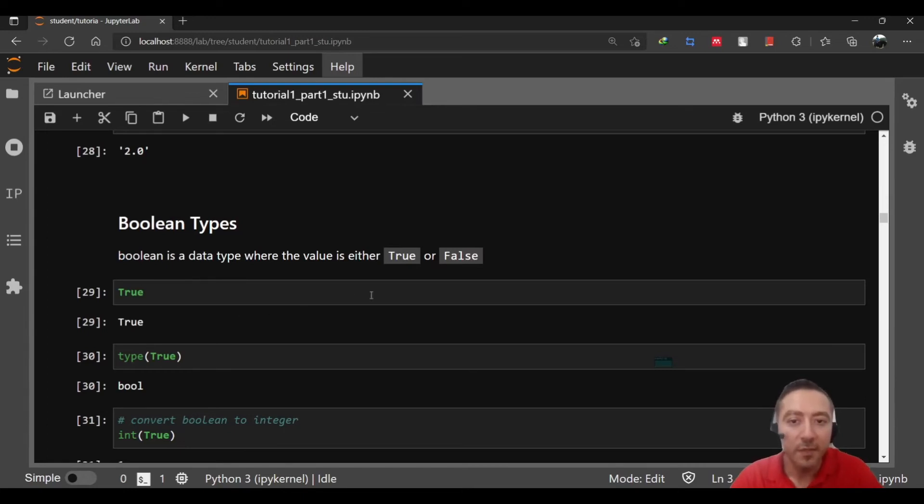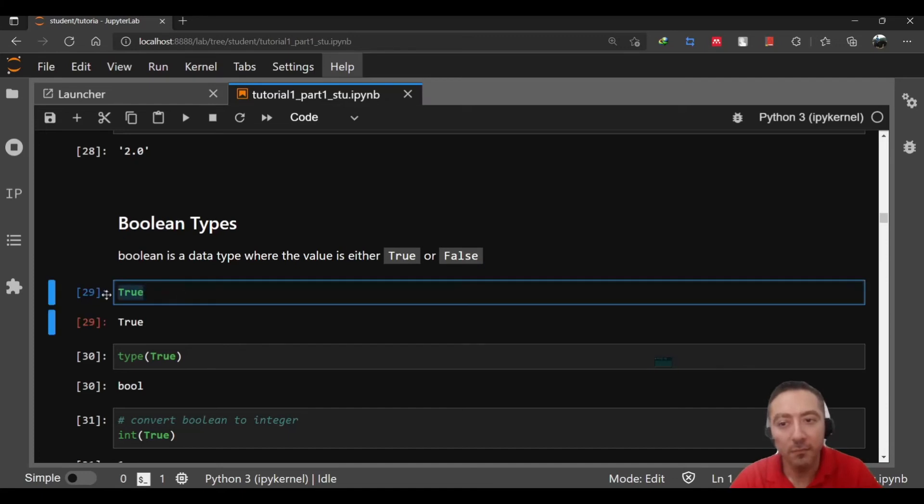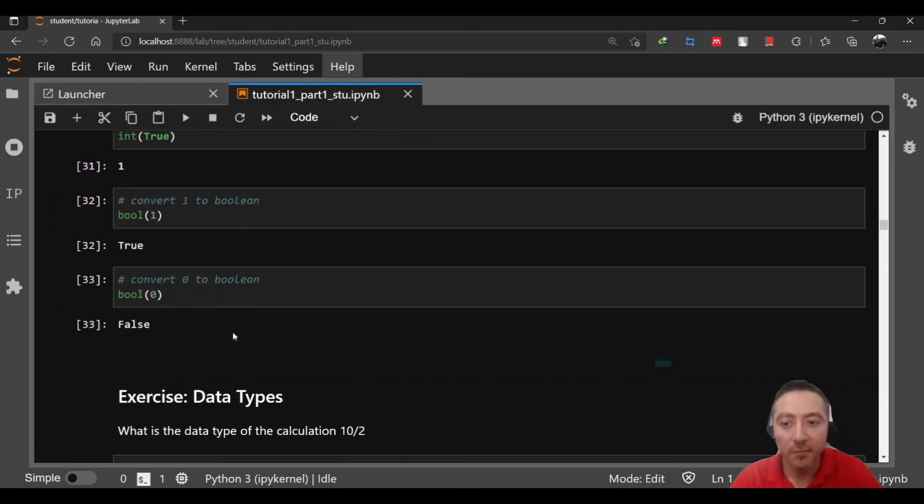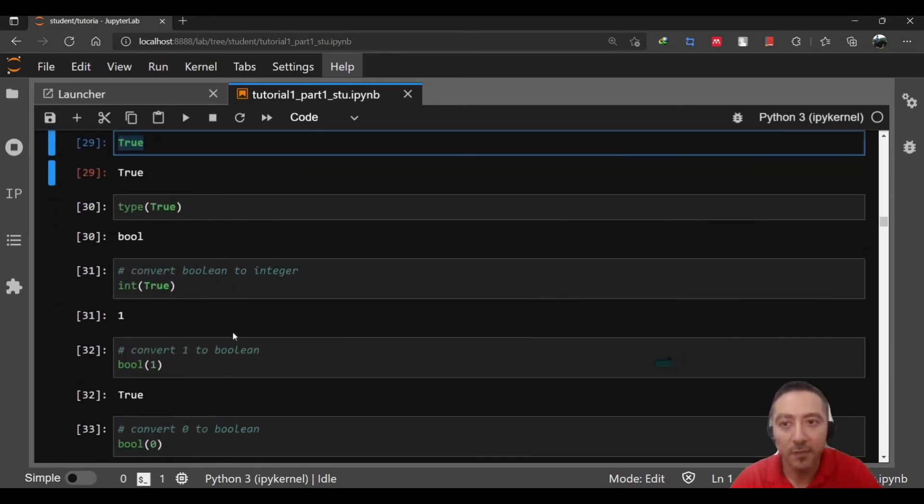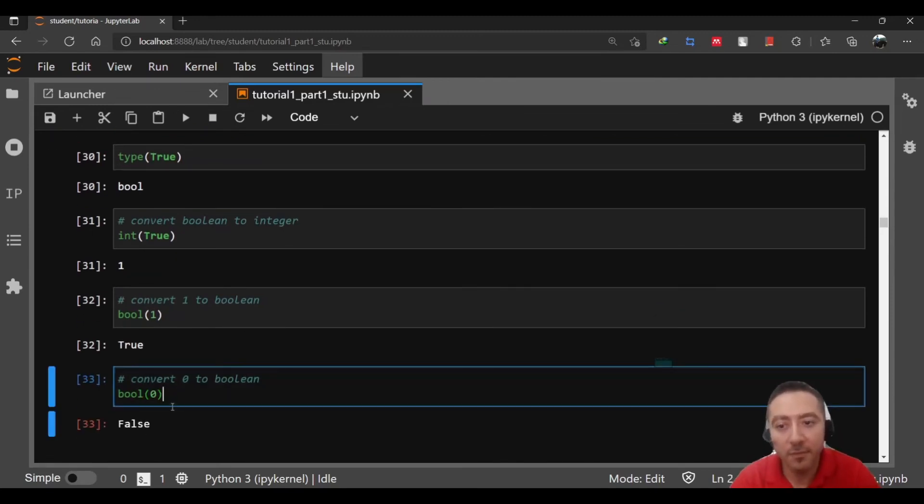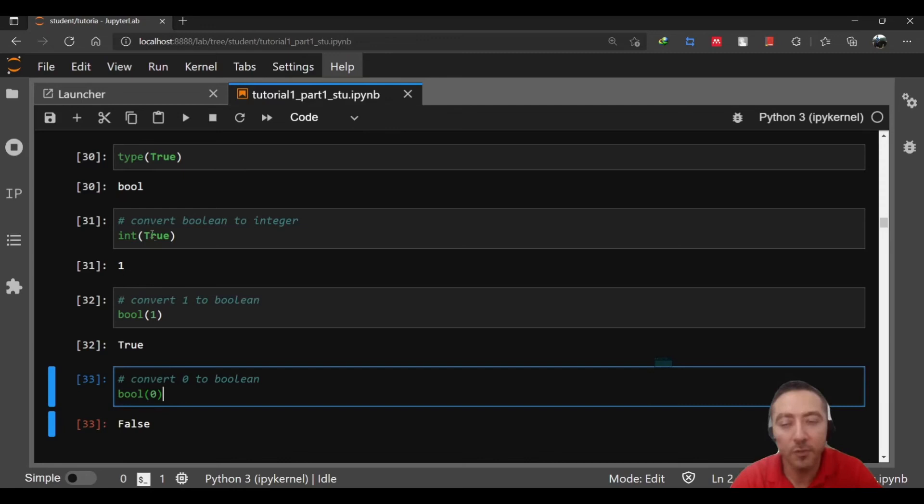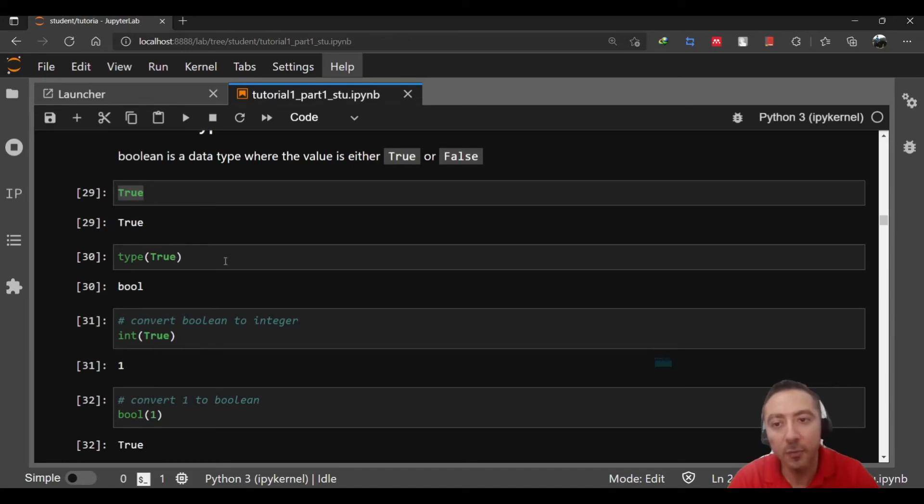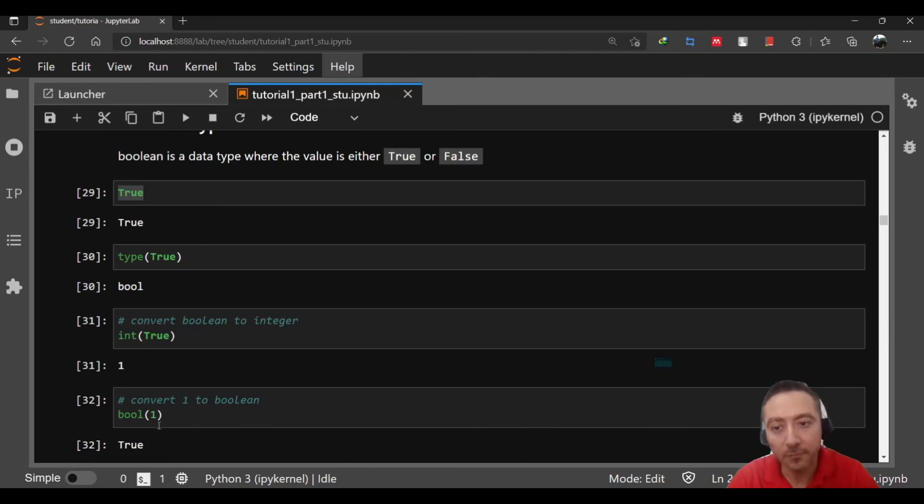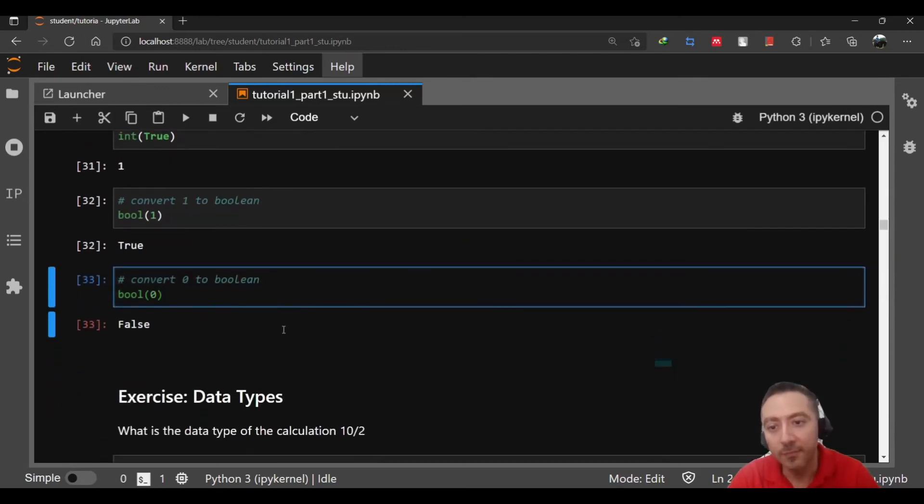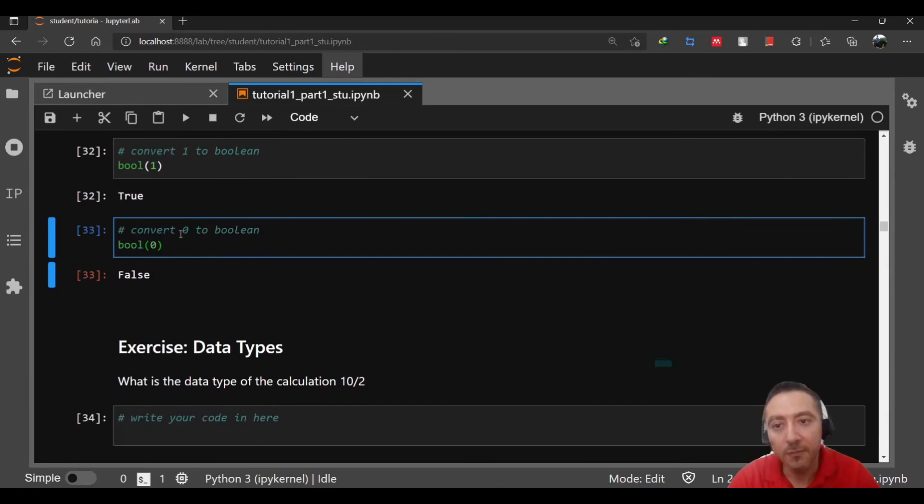Boolean types is another type of data you have in Python and the value of it is either true or false. The syntax works with capital T true or capital F false. We have an example where we intend to convert zero to a boolean value. Zero represents false, one represents true. This is how it's implemented inside Python. True represents one, an integer value zero represents false. If you want to convert from integer to boolean then you call the function bool.